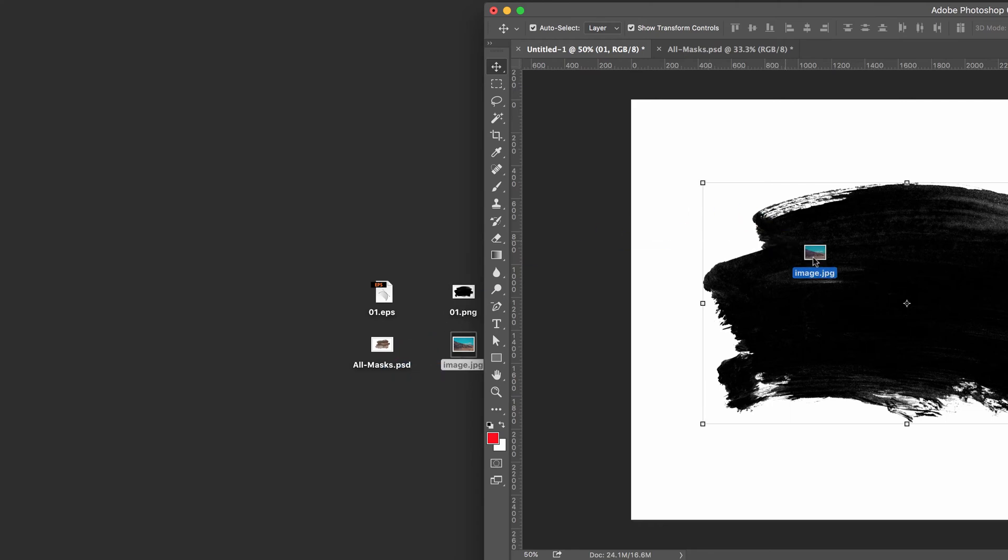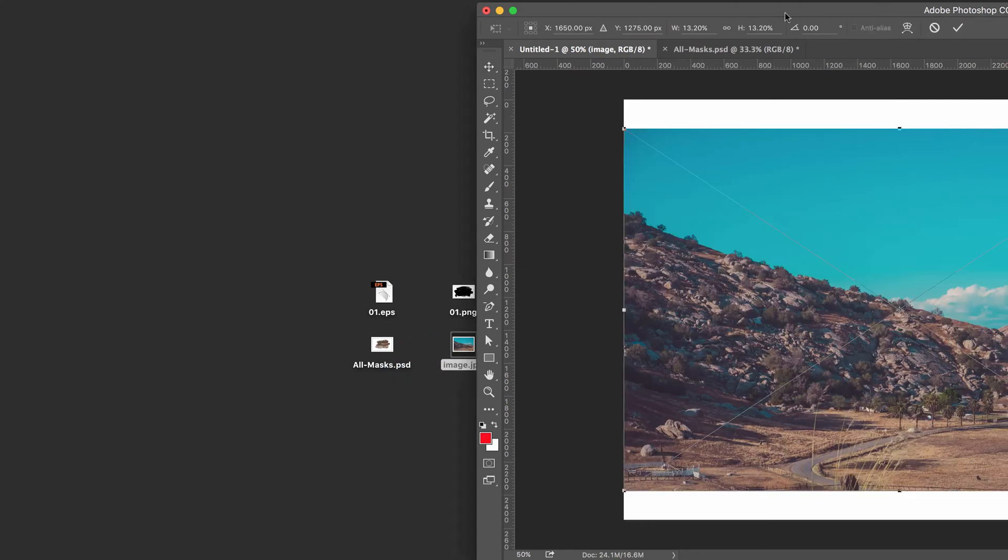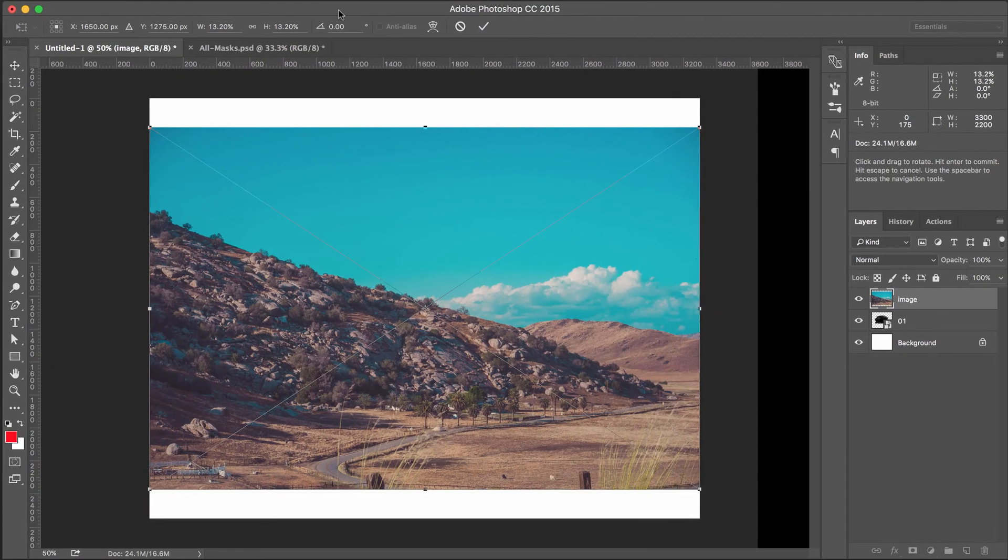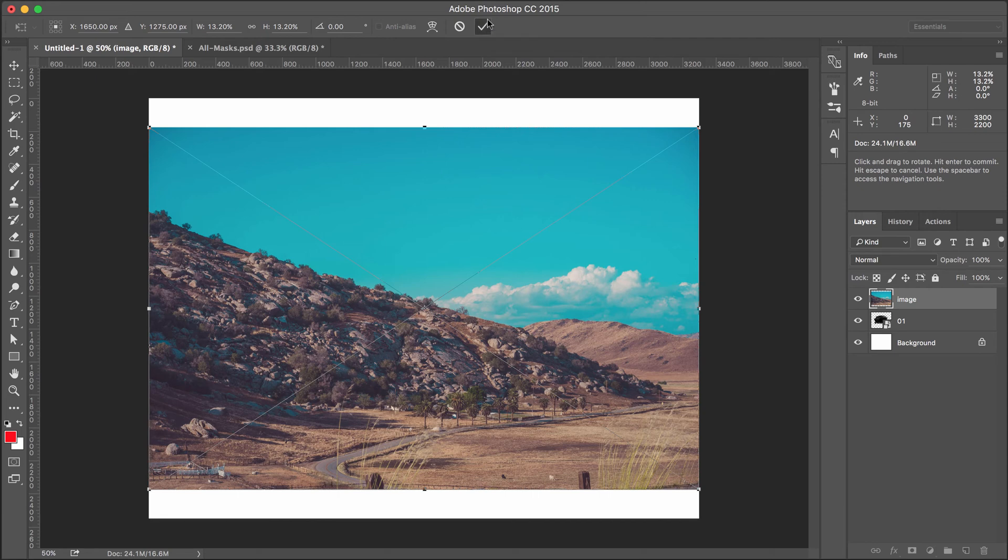Now let's drag the image from the desktop, drag and drop it in. And we've now placed the image in the Photoshop document, just like we did the mask file.